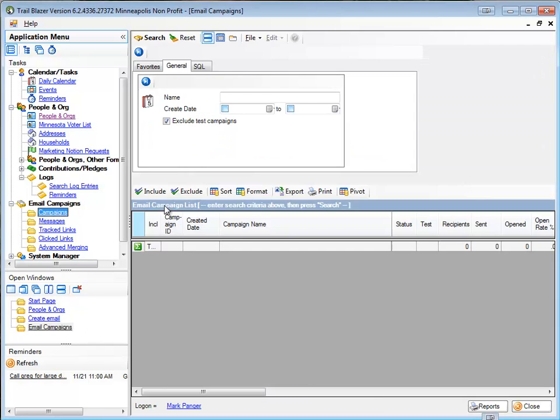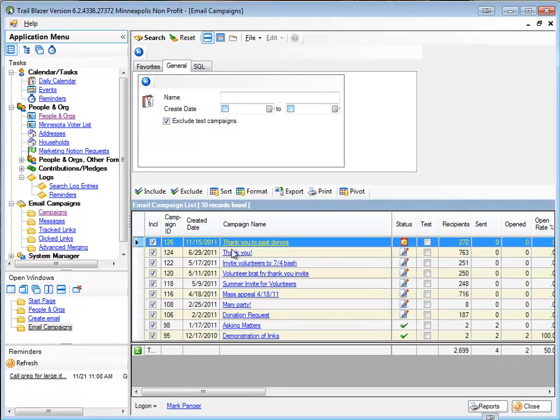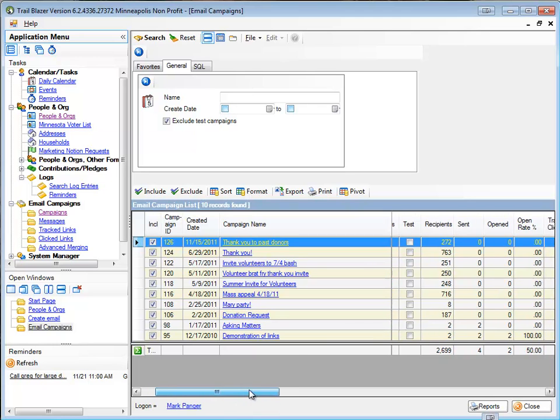I'll go to my campaigns. Do a search. And there's my thank you to past donors. And one thing you're going to notice is there's an alarm clock over here indicating that it is a scheduled email.